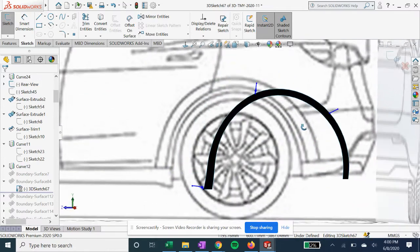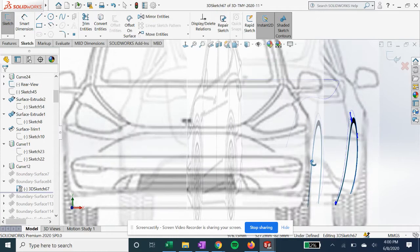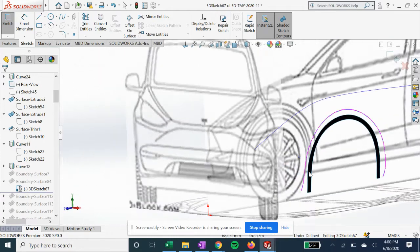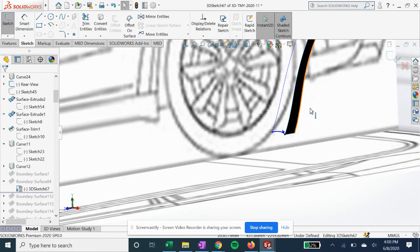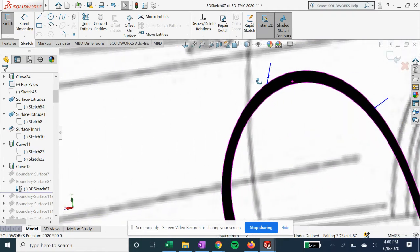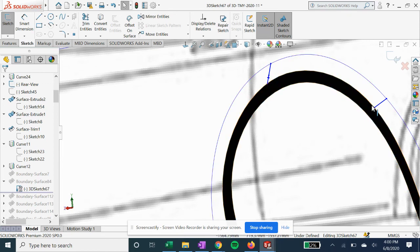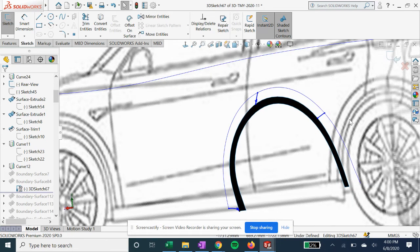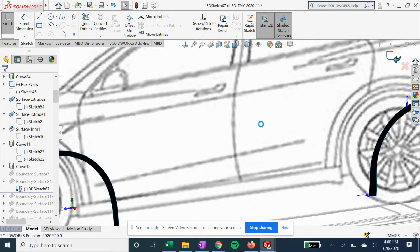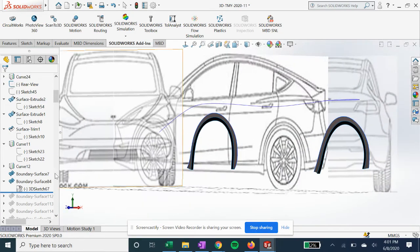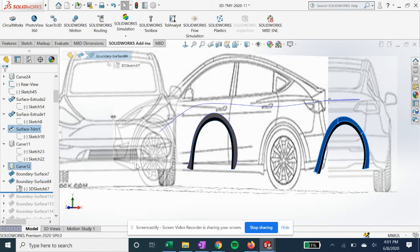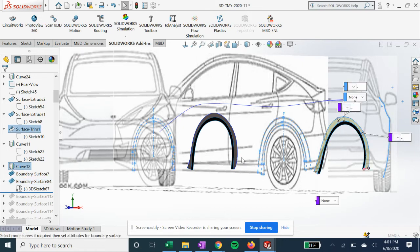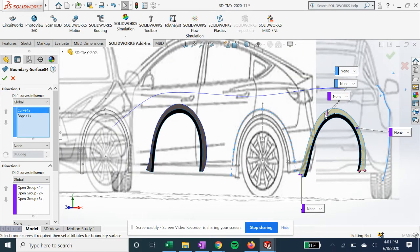We're going to first create our 3D sketches for closing these gaps here and creating vertices between these two curves here to give it some depth. And then we can create another boundary surface. Direction 2, we have those lines from the 3D sketch.